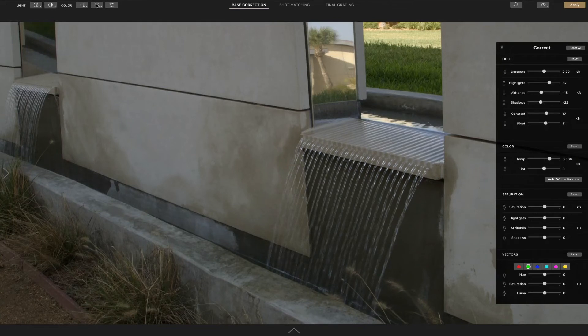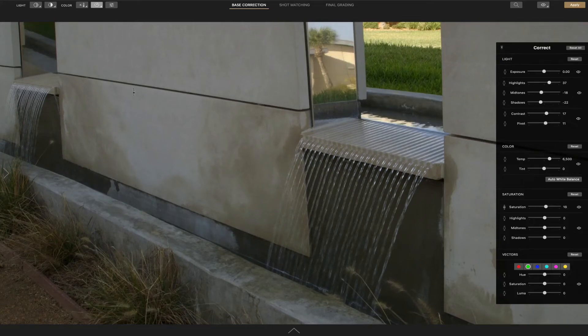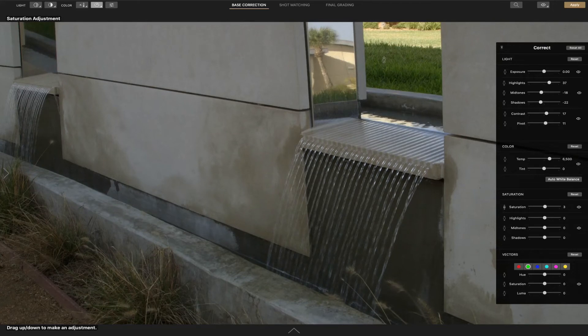And saturation adjustment - here you can also do it globally by just clicking once and we're going to hold right there. We're going to reset that.